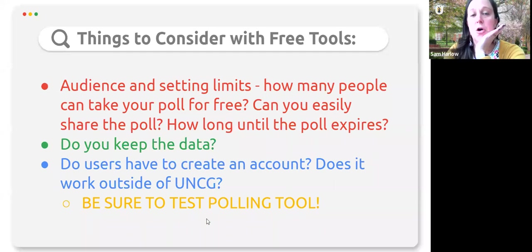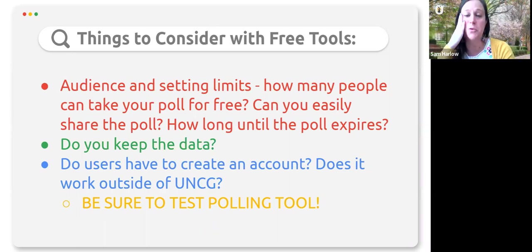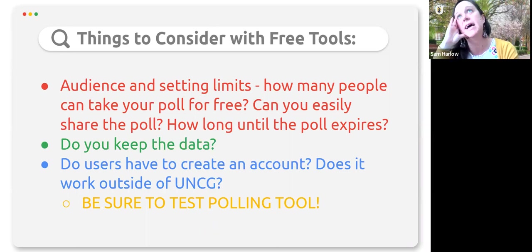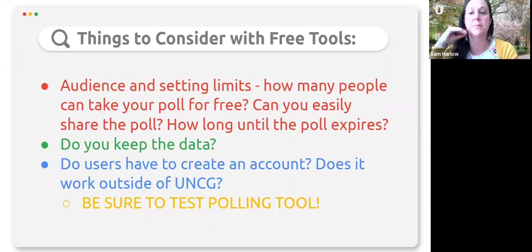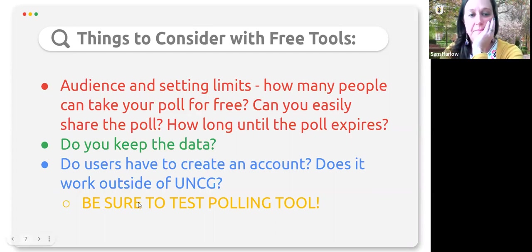Be sure you test your polling tool. Make sure you're testing it on different browsers — it might work differently on Firefox than Chrome. Ideally, test it on a mobile device as well. And test when you're not logged into your UNCG account, because a lot of times your audience members or students might not be logged into their UNCG account if they're on their phone, laptop, or Chromebook.